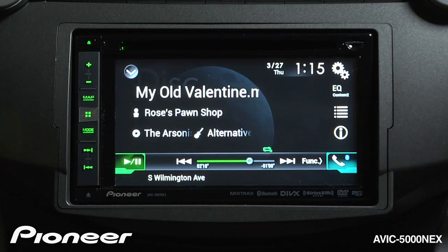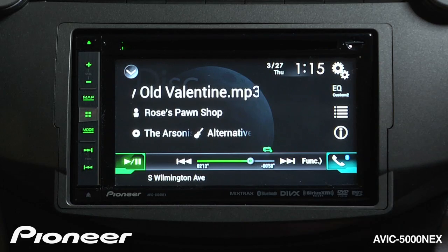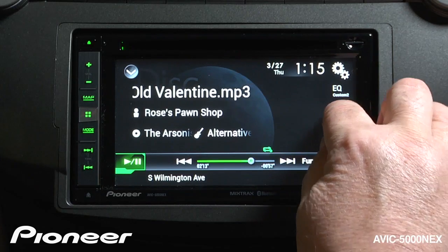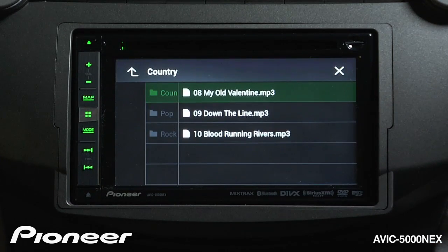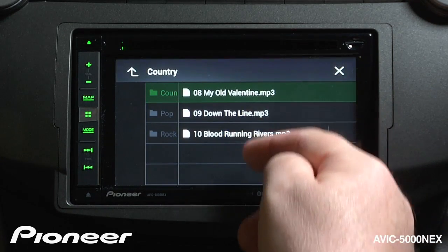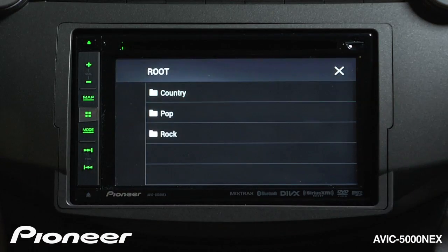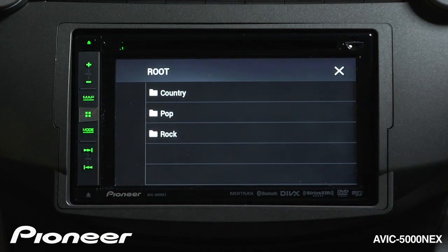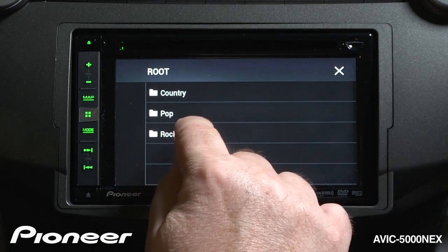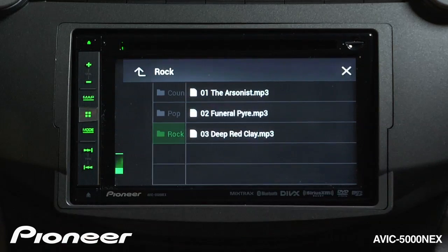To browse the file structure that I've created on the disc, I can touch the search button. Here we're in the song search mode. I can go up a layer and search through my folders. I'll touch the rock folder, and we'll choose a song in that folder.